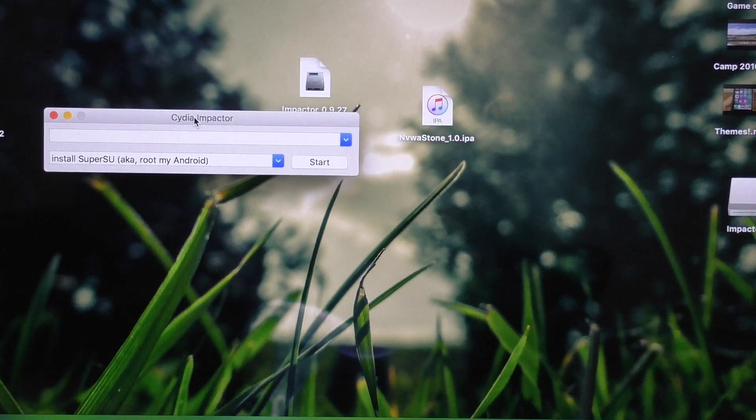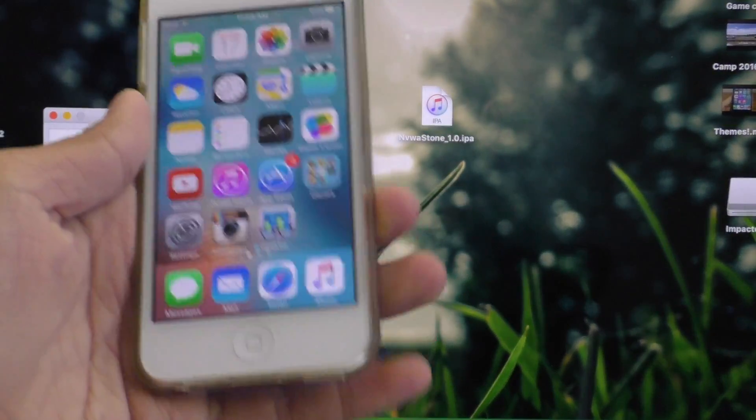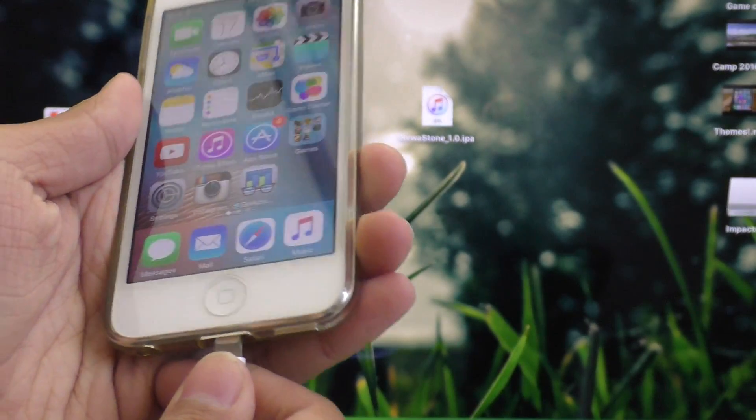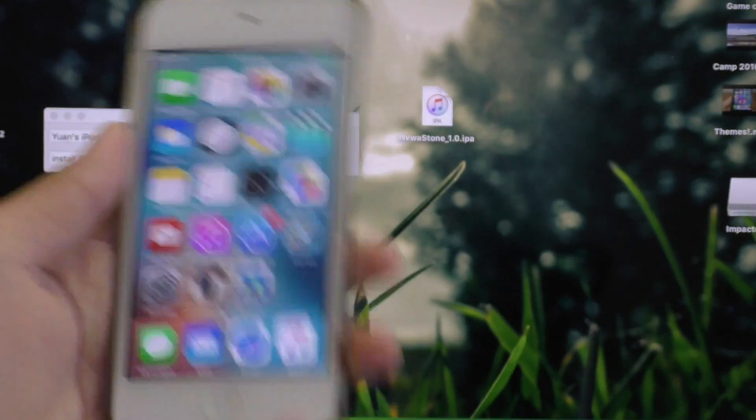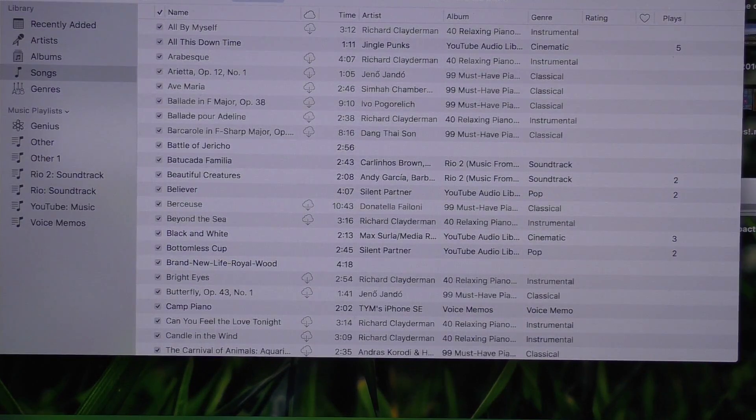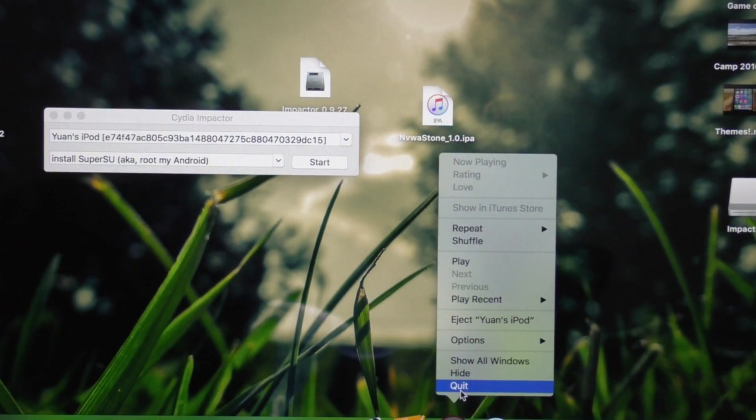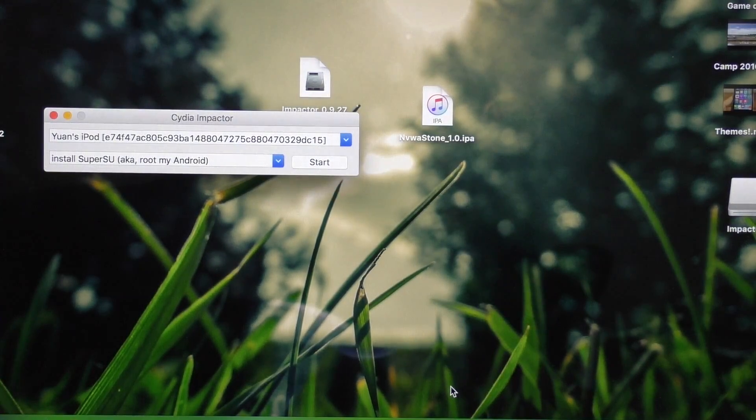Alright, once you have Cydia Impactor open, go ahead and plug in your iOS device. If iTunes shows up on your computer, be sure to quit out of iTunes. We don't want it open during the jailbreaking process.